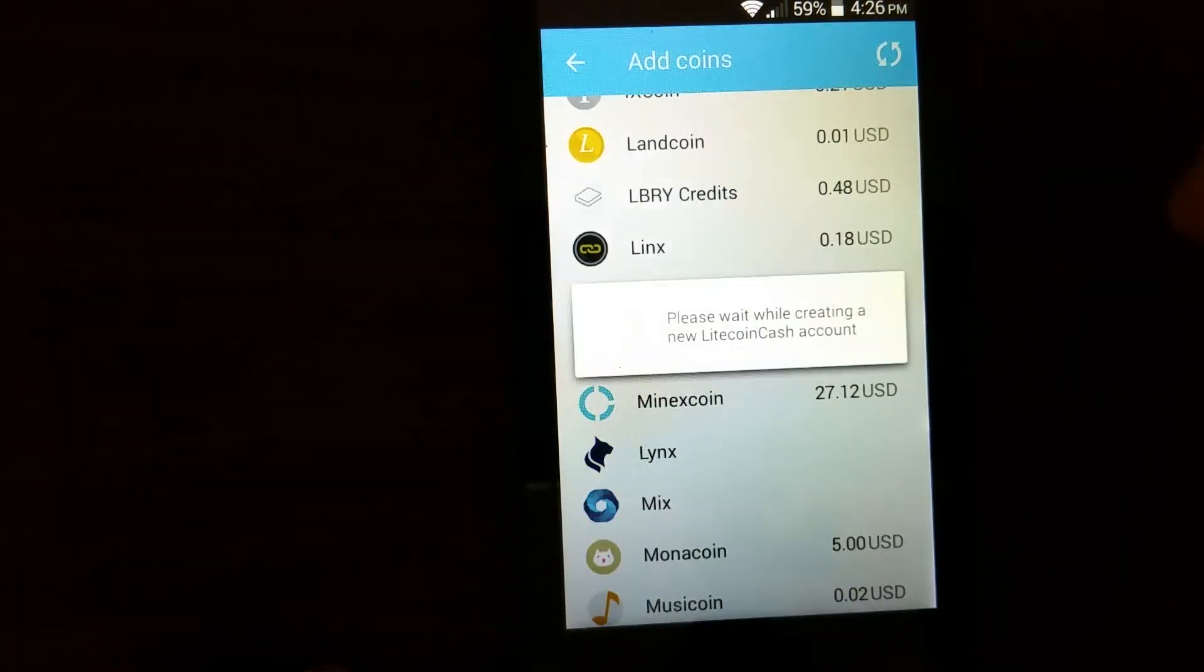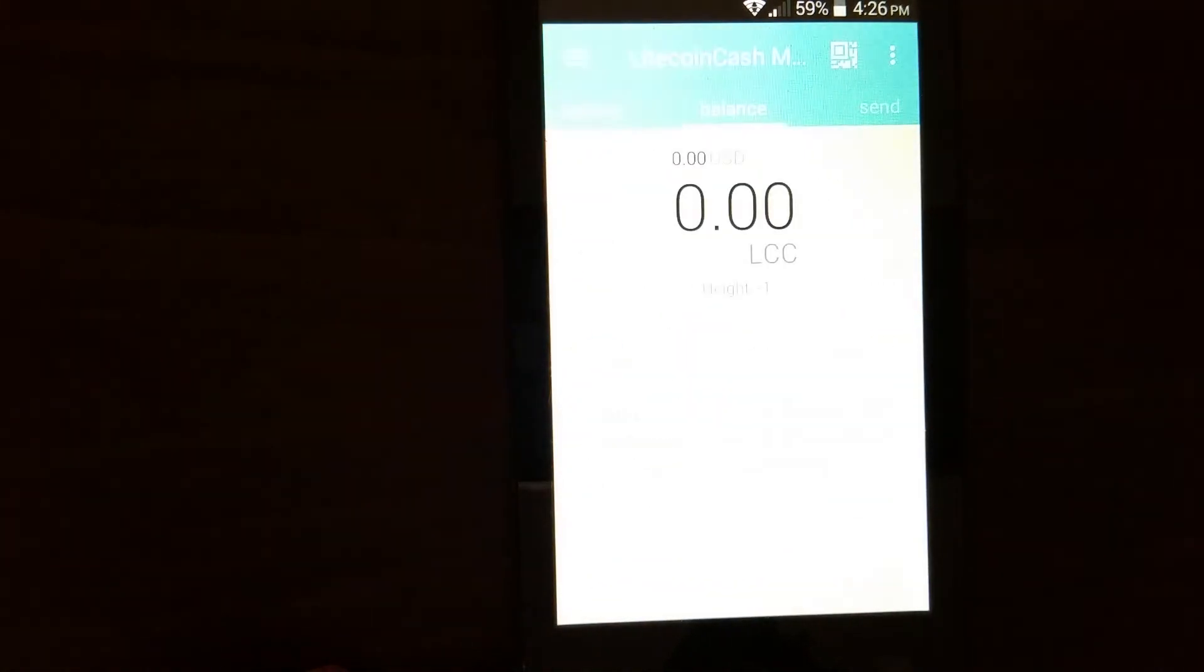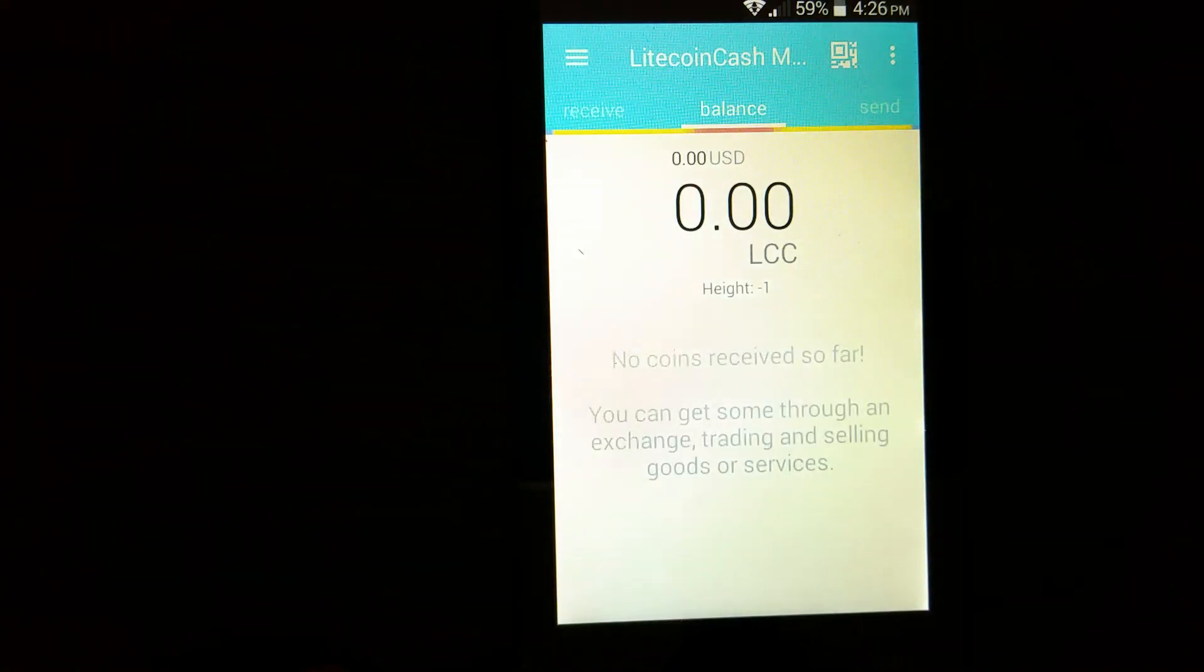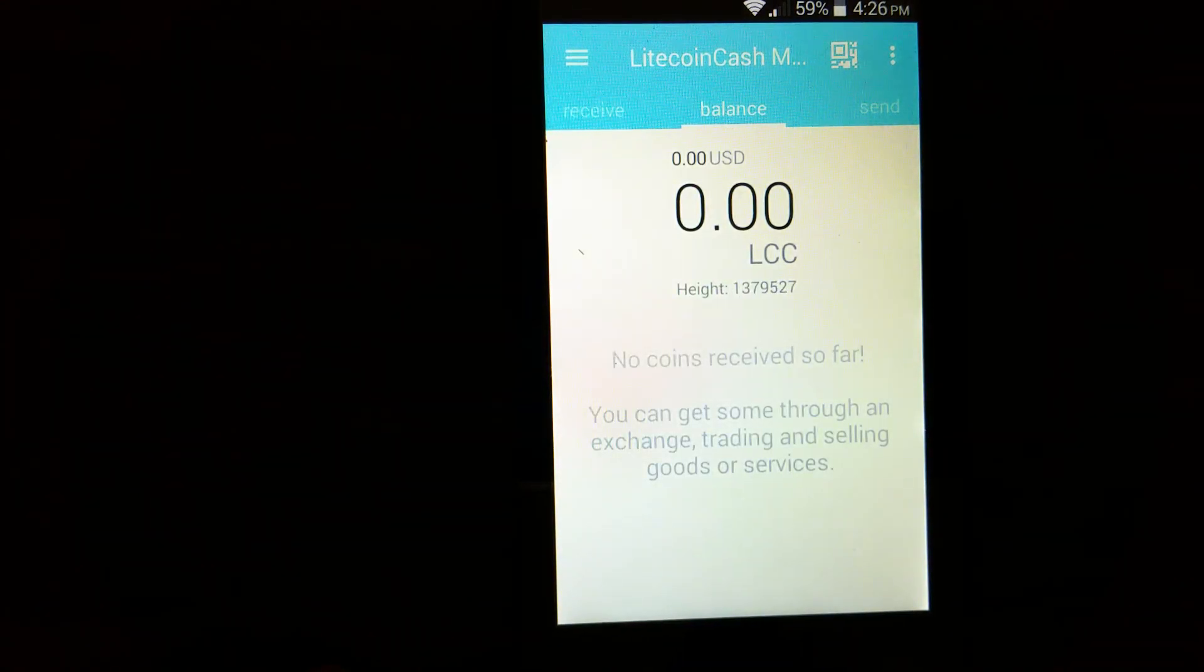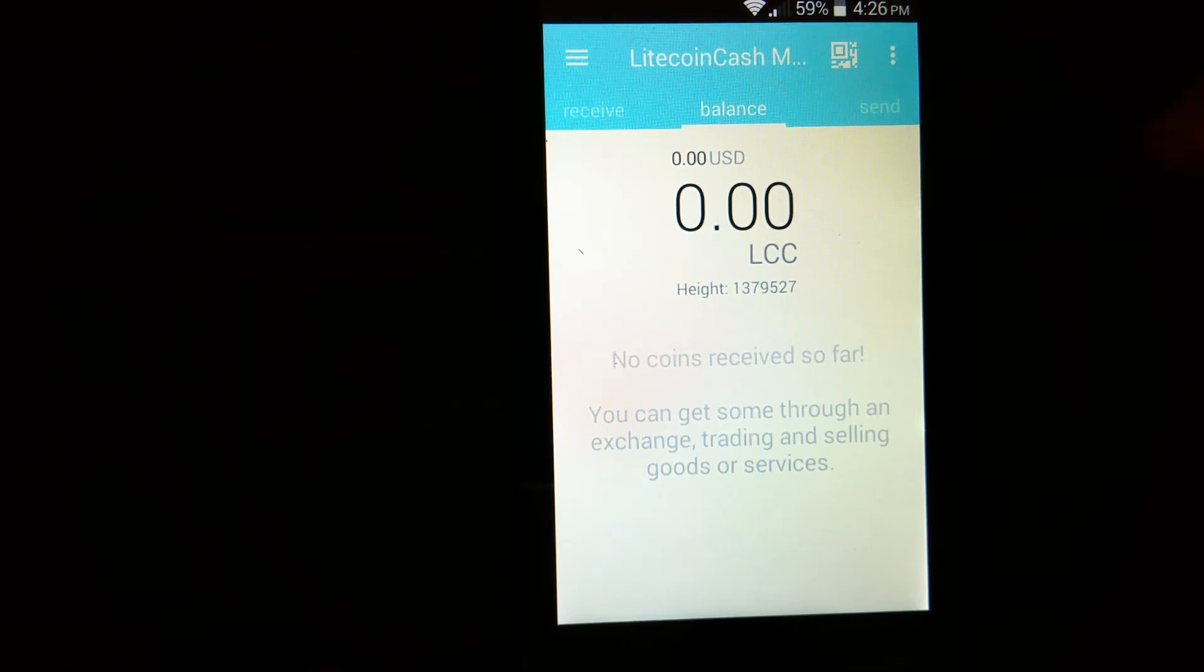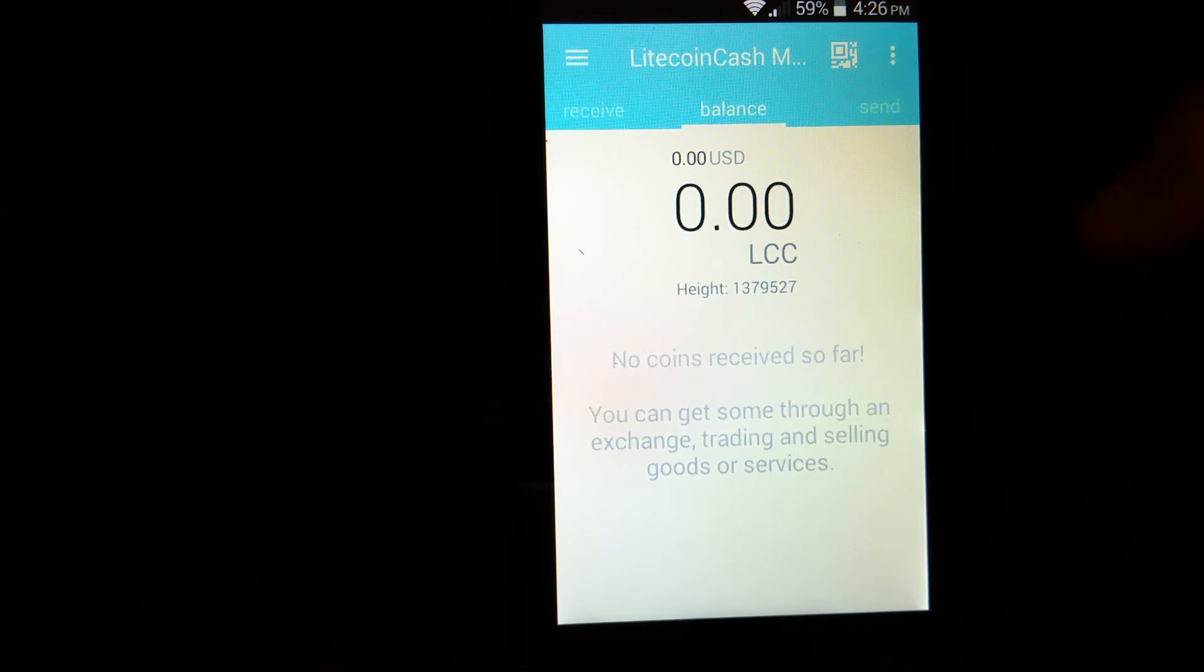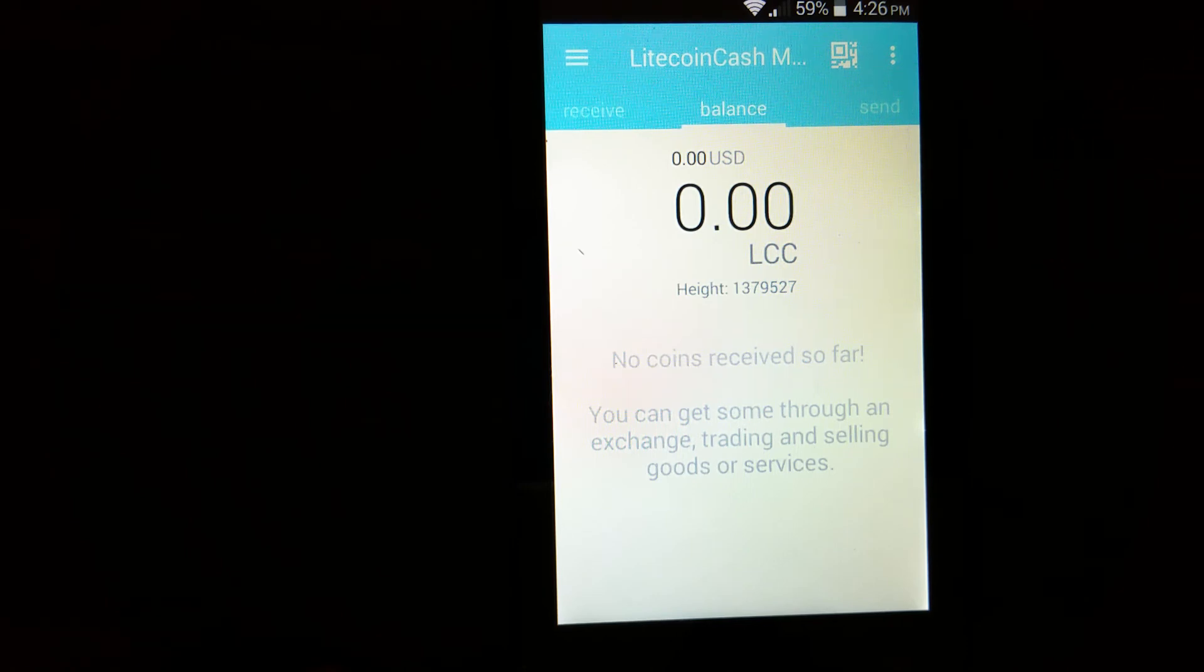So you hit add. So you will be adding it to the Coinomi wallet. So this is a demo wallet. But if you have Litecoin at the time of hard fork, you should see Litecoin Cash in the wallet by now. It should have some Litecoin Cash. This is how you claim your Litecoin Cash.